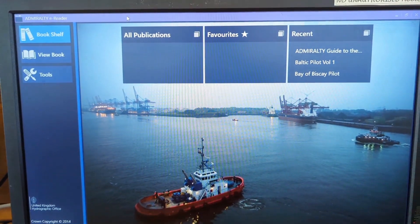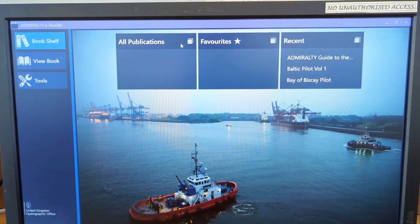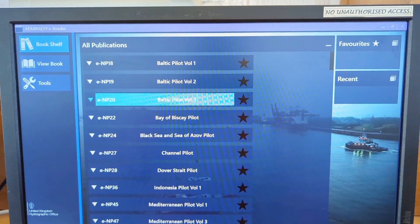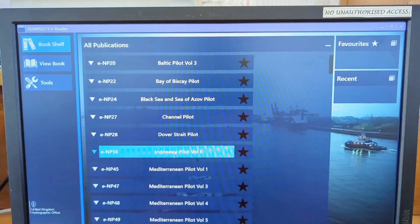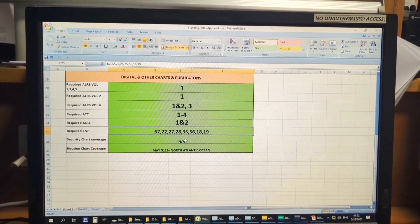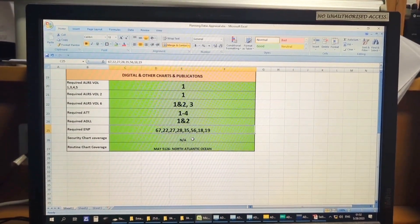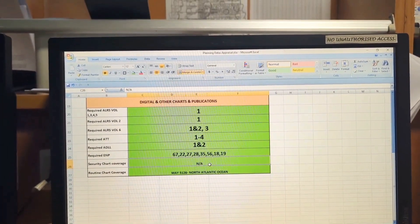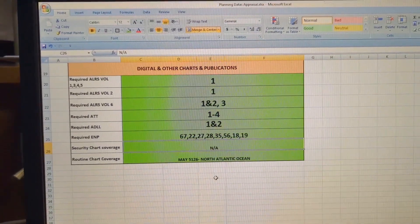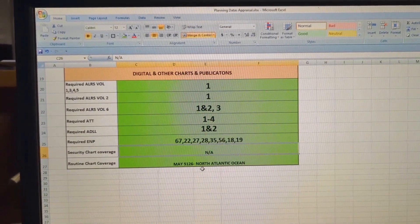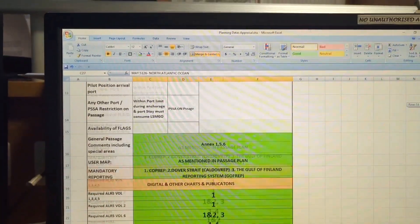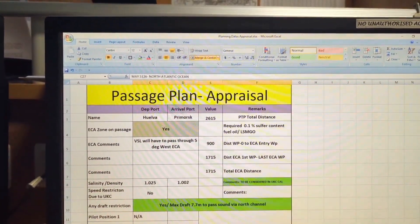This is my EMP reader, and in the EMP reader overview under 'All Publications' you can see all the EMPs I have received — that's why I marked them all green. For security charts, as I said, there is no need to consult any for this voyage. The last item is Routine Chart coverage: I need the May 5126 North Atlantic Ocean chart, which I have — so it's marked green.